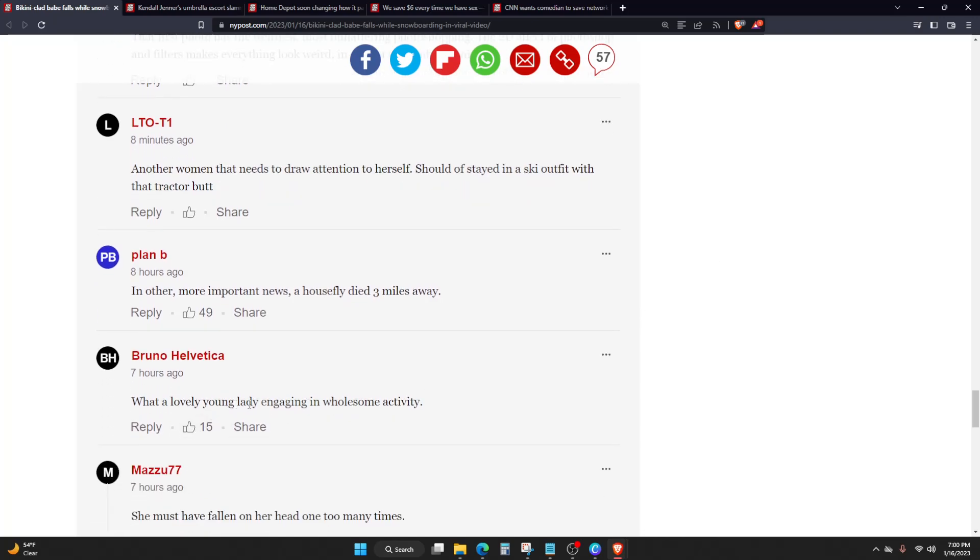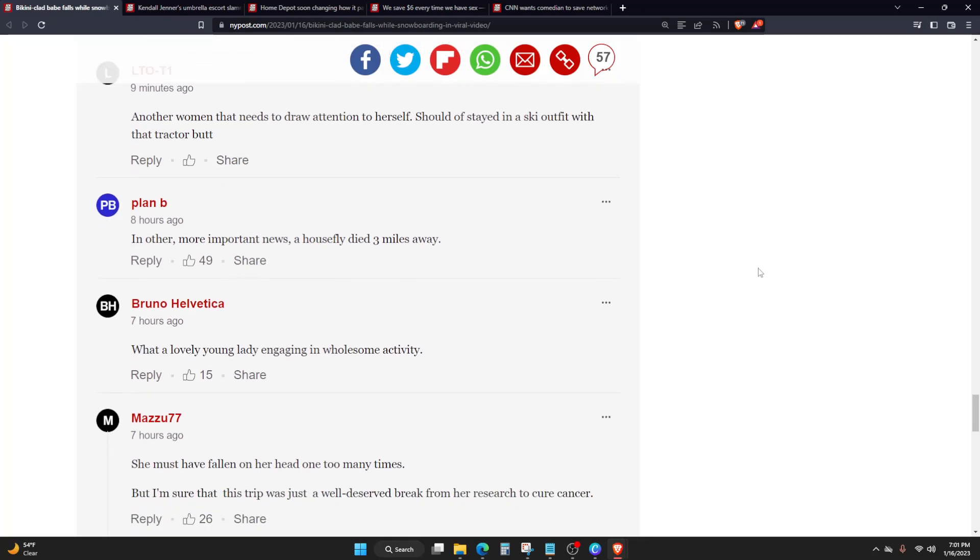Another woman that needs to draw attention to herself. What a lovely young lady engaging in wholesome activity. The thing is, based from the little research that we just did on her social media pages, it's not like she blatantly tries to portray the adult stuff or whatever. It doesn't even seem that she does any of the adult stuff, which is cool to see. It just seems that she's a chick that really likes to snowboard. If she wanted to do that for fun, nothing wrong with that in my opinion.